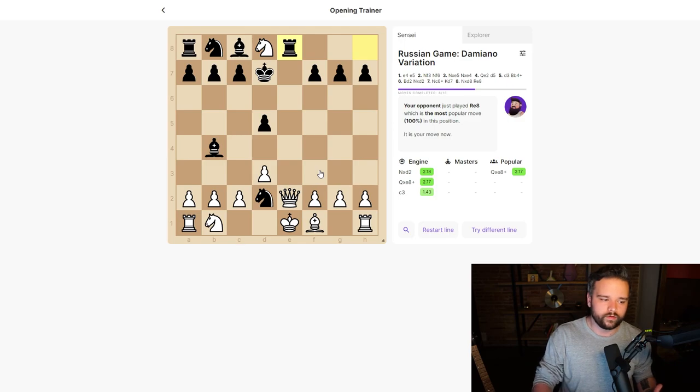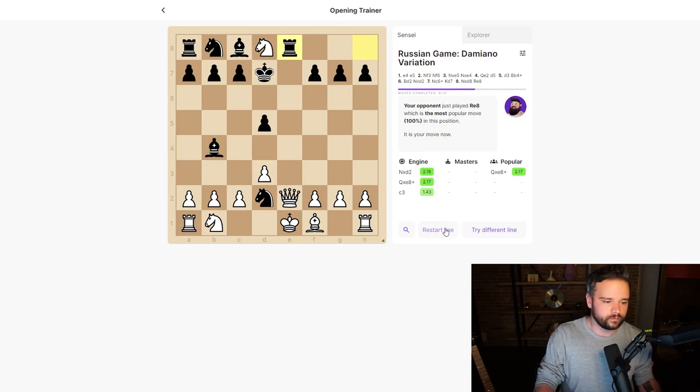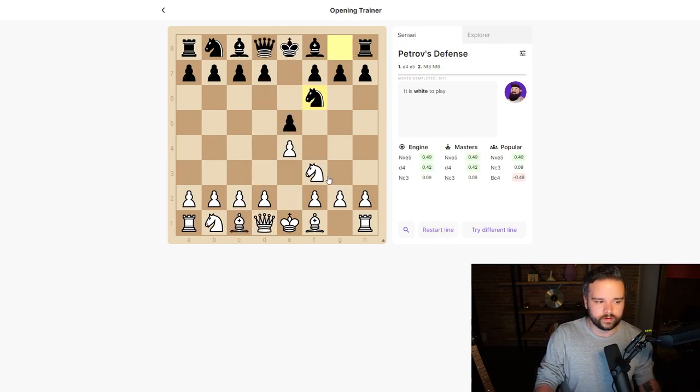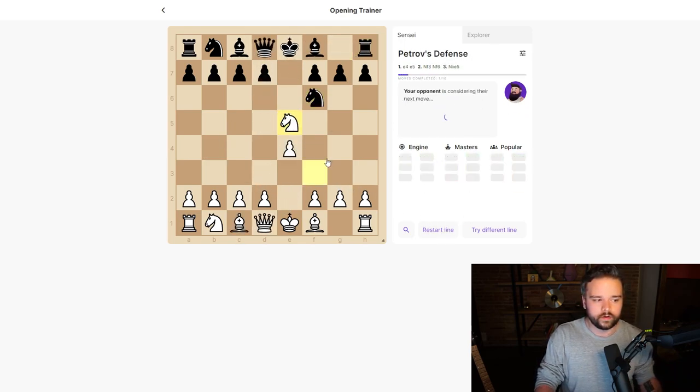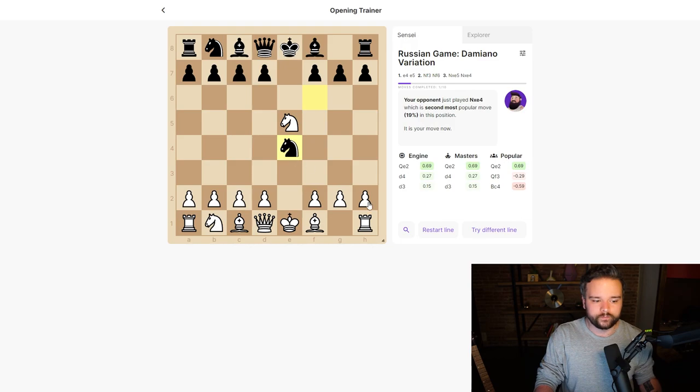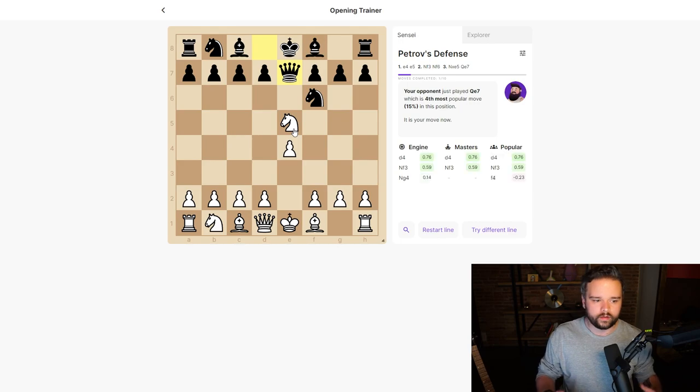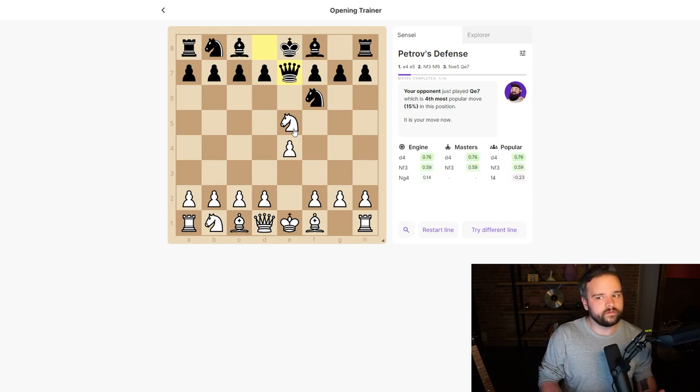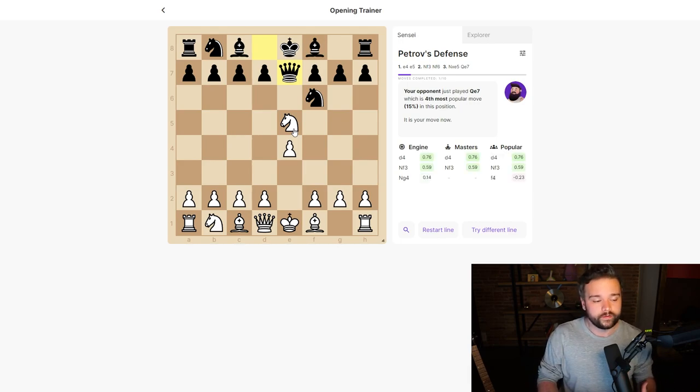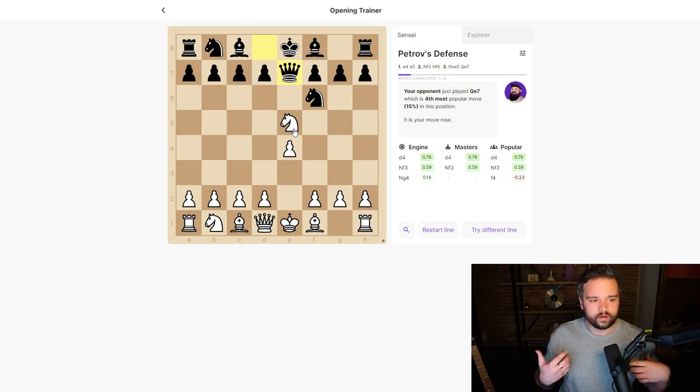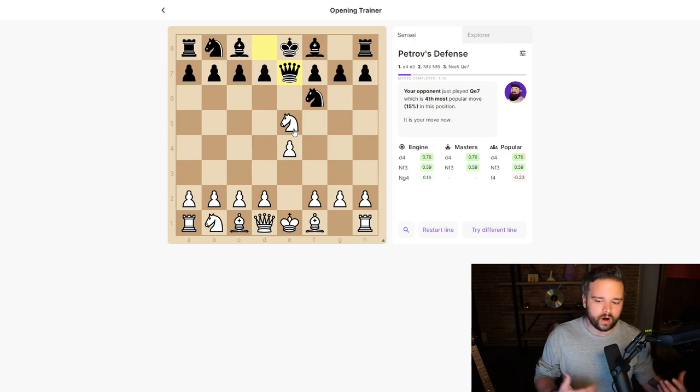But let's say we don't think we're going to see something like a recapture with the knight when we capture here. What we can do is go 'try different line,' play exactly what we played, and suddenly we're in an entirely different variation of the exact same opening.